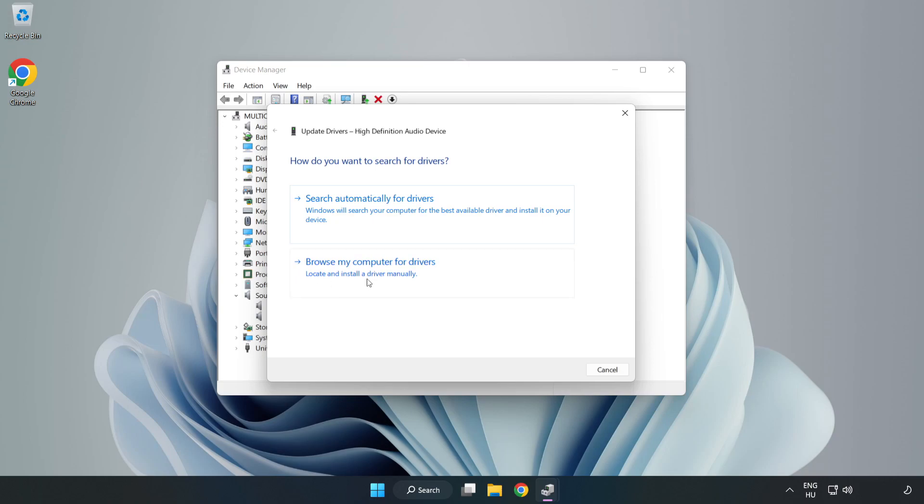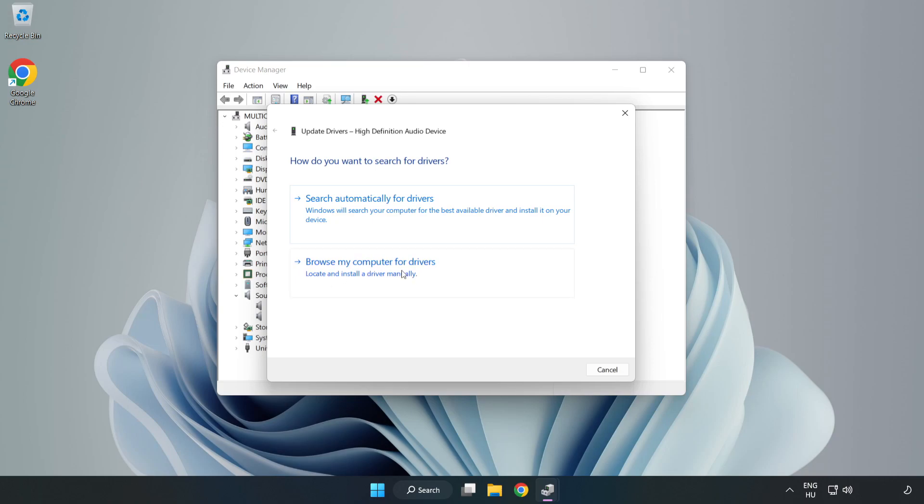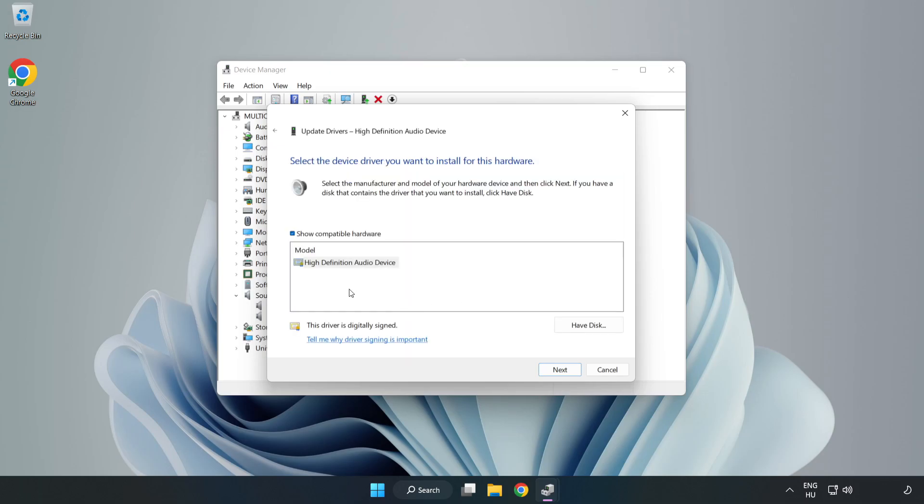Click Browse My Computer for Drivers. Let me pick from a list of available drivers on my computer. Click your used audio device and click Next.